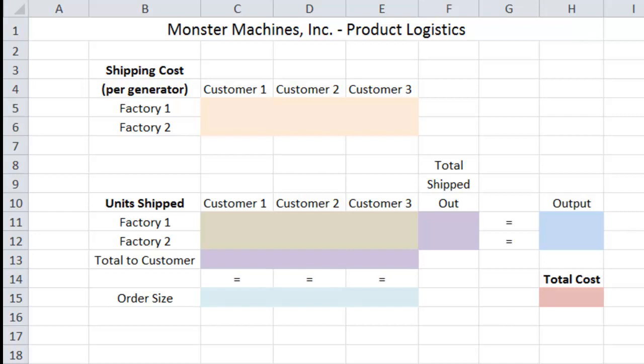A few things before we get started into this specific problem. Number one, I will move pretty quickly in this video to keep the video length reasonable. Number two, if you are watching this video on YouTube, please refer to the description below the video, and there you will find a link to the corresponding blog post, where the problem is written out longhand with full tables, and you will also find this very file — a blank version of this spreadsheet — so you can download it and follow along with the video.